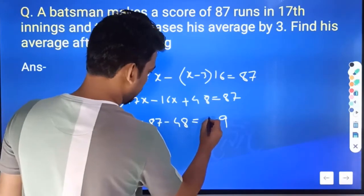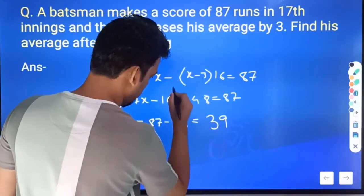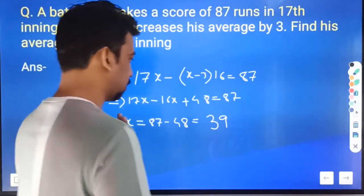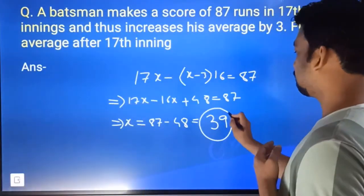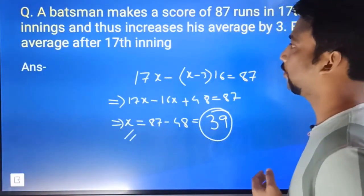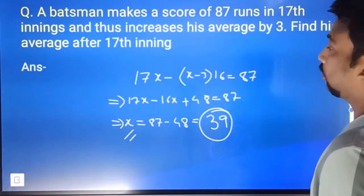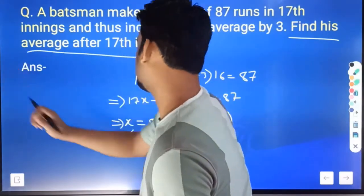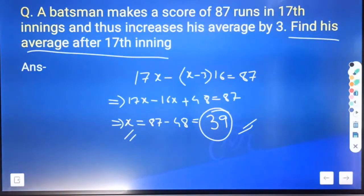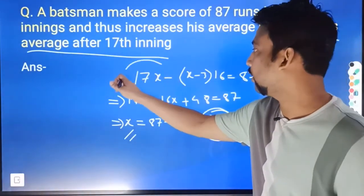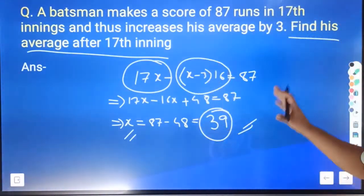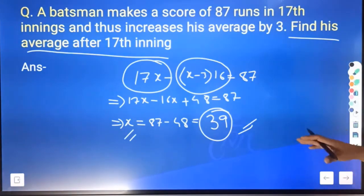So x equals 39. The average after 17 innings is 39. We can easily calculate this. The difference between the total runs to the layer and the difference to the level is the key approach for this type of problem, so practice it.